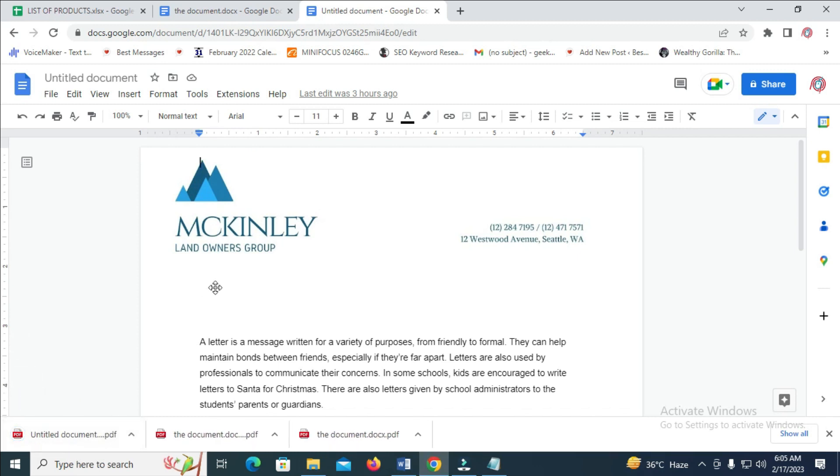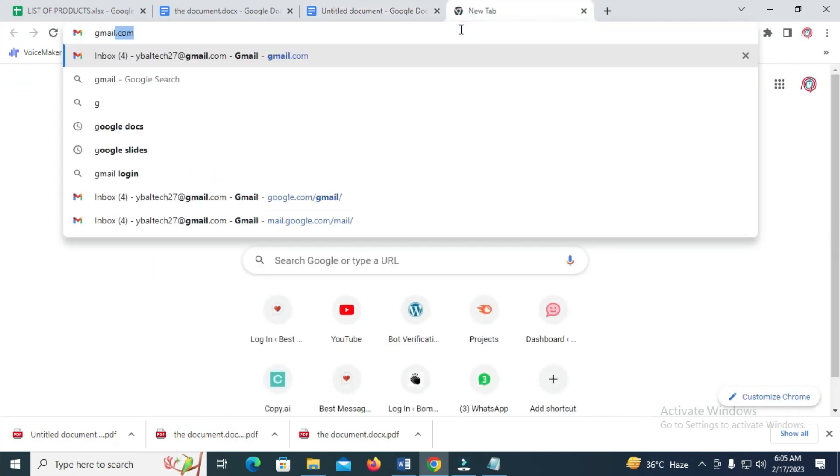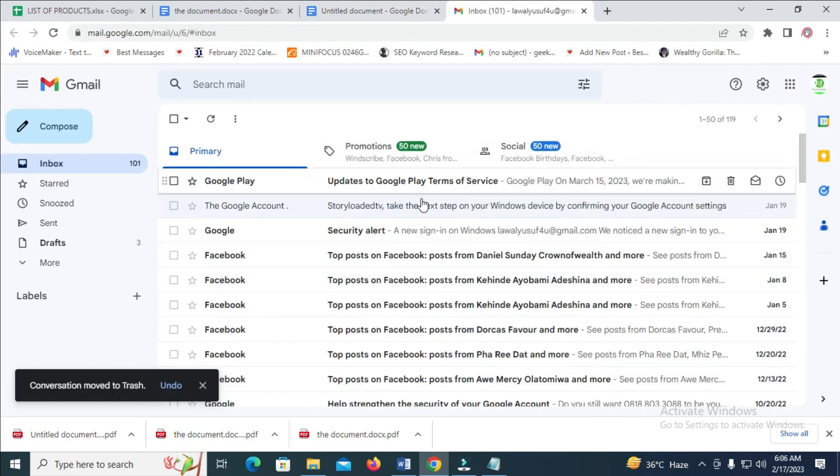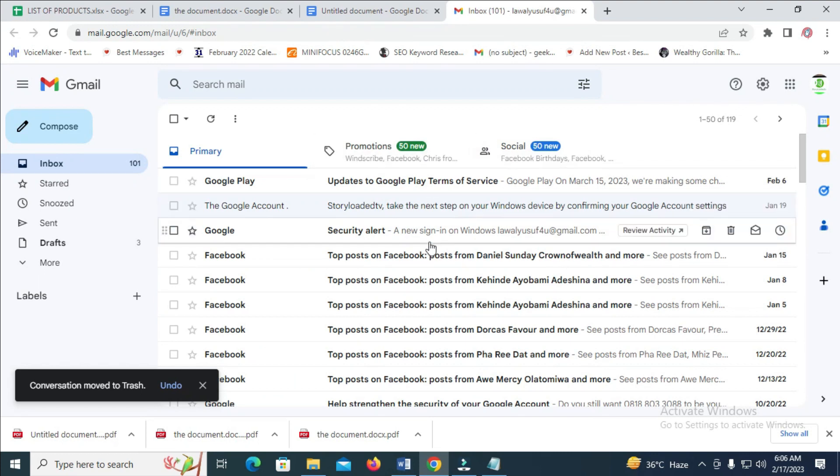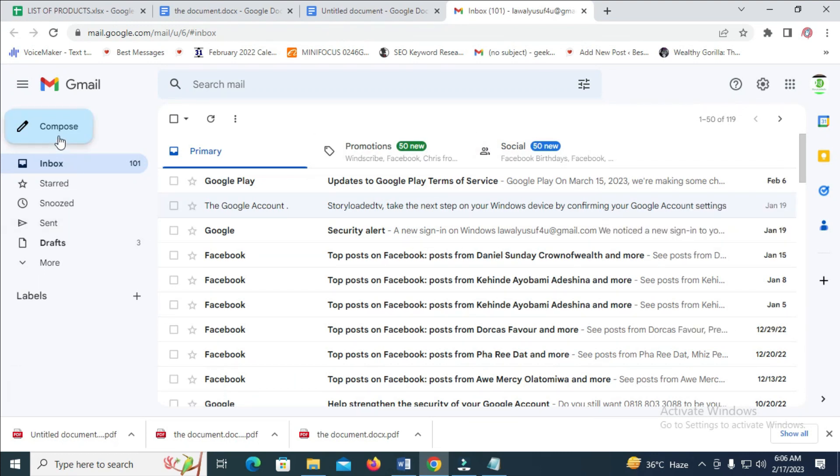So when done with that, the next thing for you to do is just to log into your Gmail account. So I'll just log into my Gmail account right here. I'll be using this one right here. So when you log into your Gmail account, the next thing for you to do is just to click on compose.